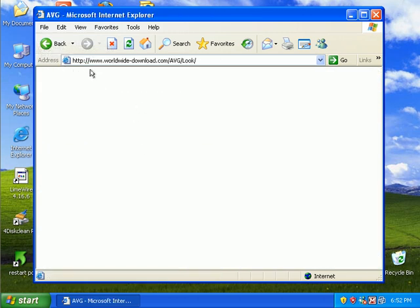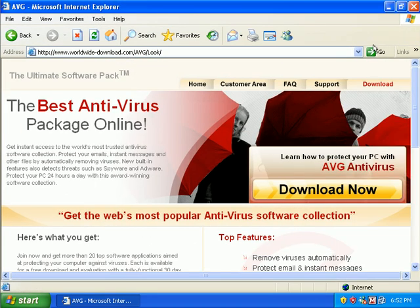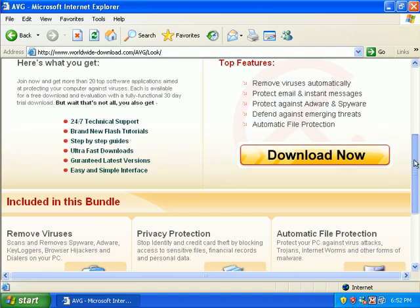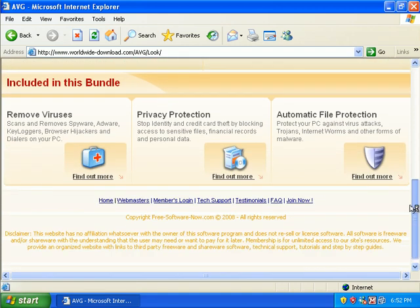Okay, here we go. Here's a redirection. WorldwideDownload.com. It's just an affiliate site.